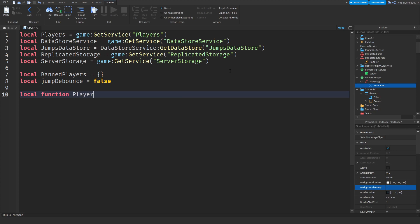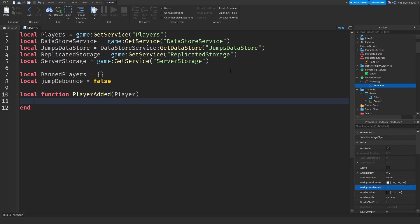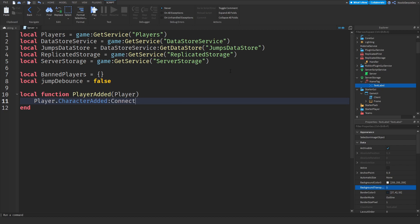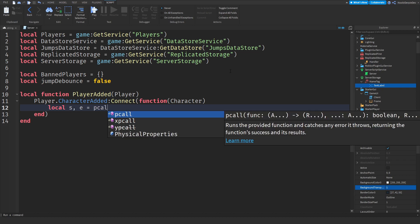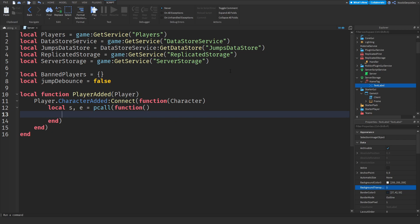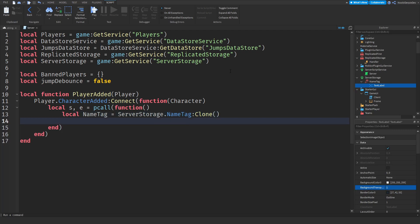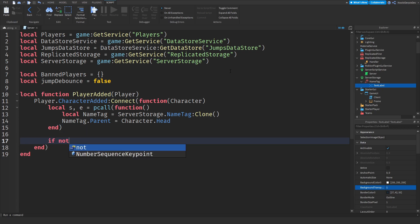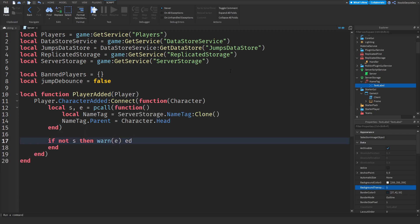Local function playerAdded(player): I got a lot of reports from fans saying the name tag was glitched — if you join too slowly it doesn't get added — so I've fixed that. We do player.CharacterAdded:Connect(function(character)) and then a pcall to make sure you get a name tag. Local nameTag equals serverStorage.NameTag:Clone(), and nameTag.Parent equals character.Head. If not s then warn(e).